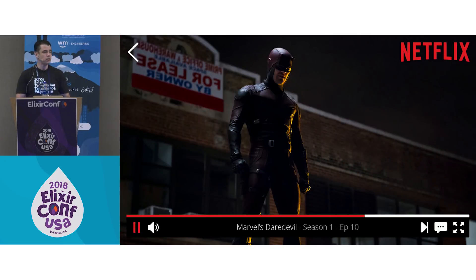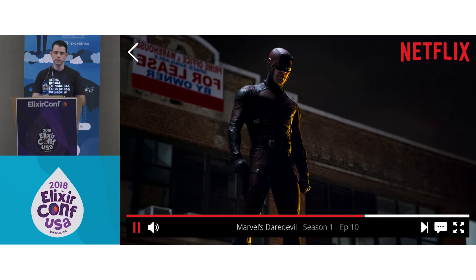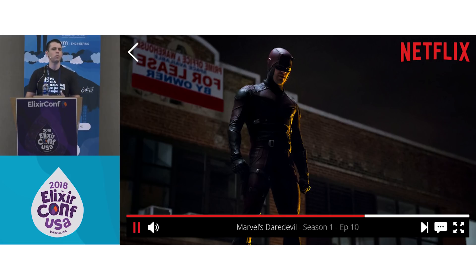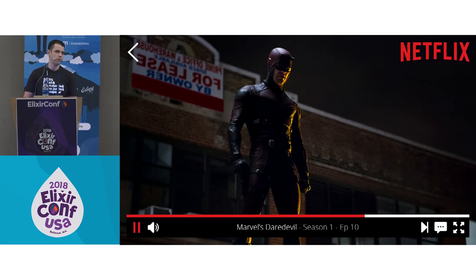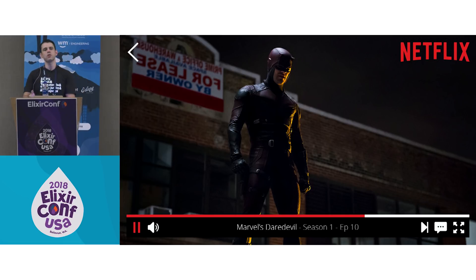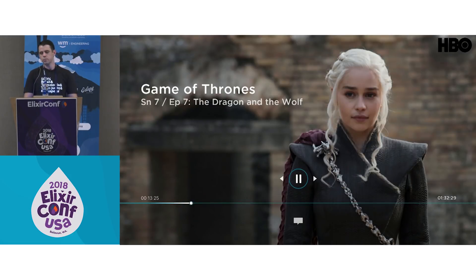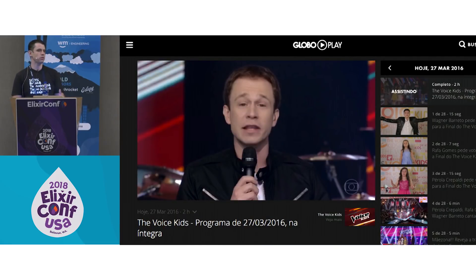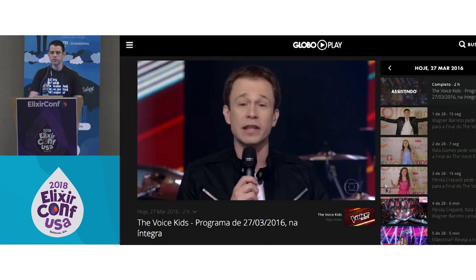Imagine you have a video player like Netflix. You start watching a TV show or movie, and when you stop and return — whether on the web, app, connected TV, Apple TV, or Chromecast — you want to return to the point you stopped. Netflix has this, HBO, YouTube, Globo Play, whatever product you use has this feature.